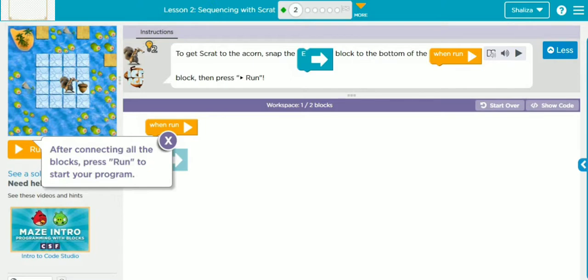This is our lesson number two: Sequencing with Scrat. As we know, lessons one through five are all part of sequencing. In lesson number one we learned about drag and drop, and in lesson number two we are going to learn sequencing with drag — with a few activities.